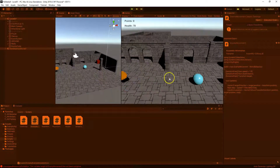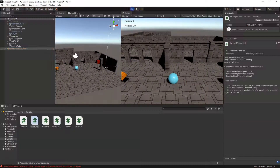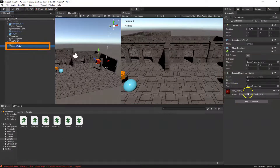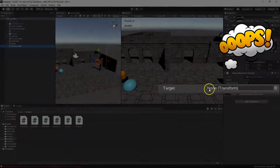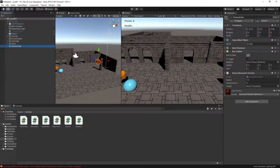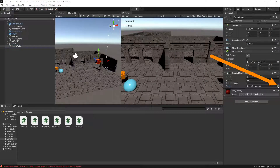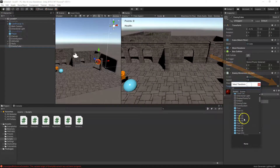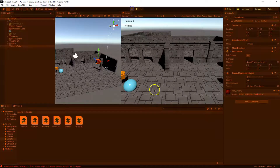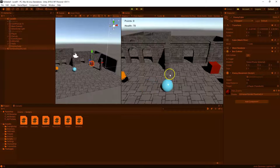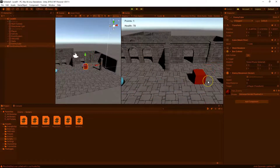Jump in to play test and it's not working. Select the enemy cube and you'll see we forgot to assign the target — what are we following? Drag in our player, or click the target symbol to find our player, or simply drag the player into the transform field. Save that, and now you'll see our enemy follows the player.